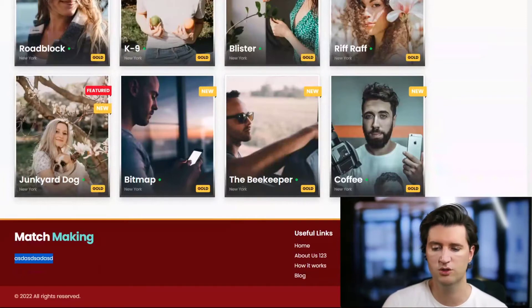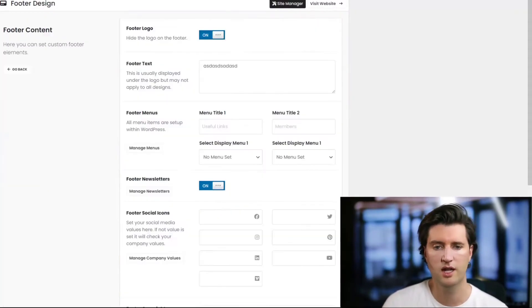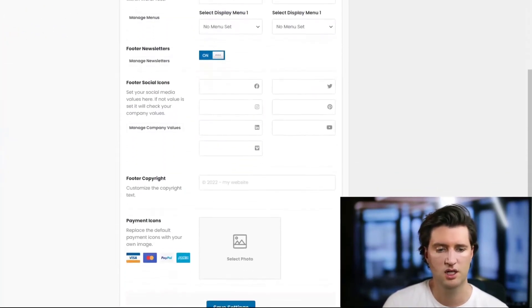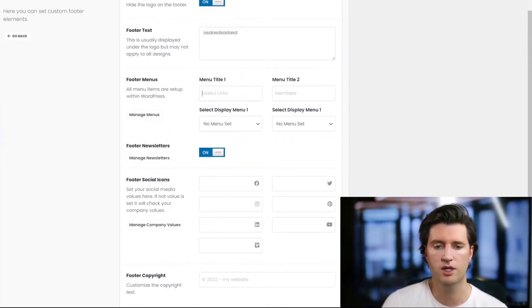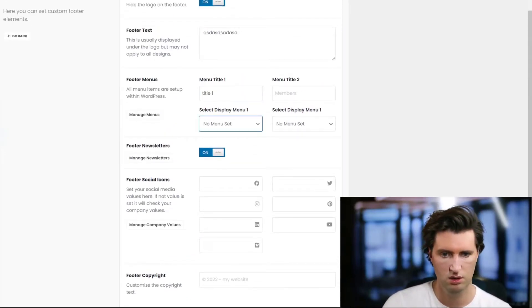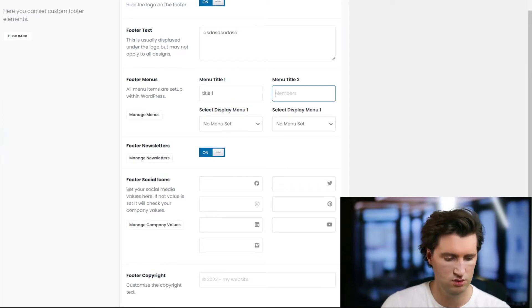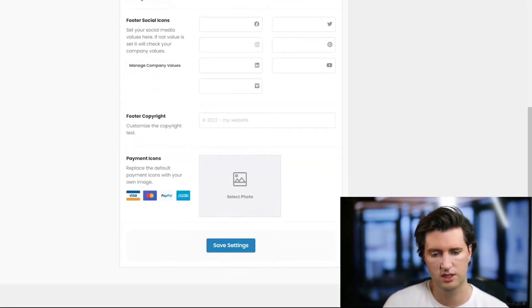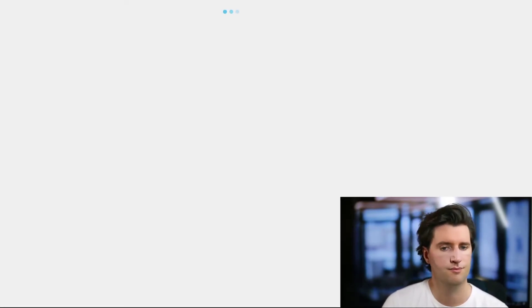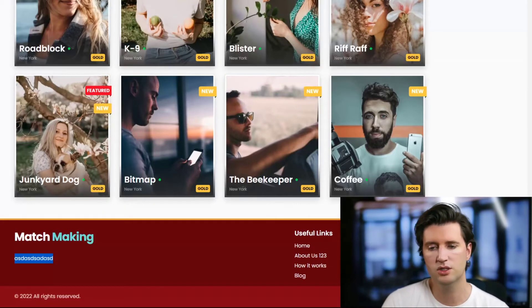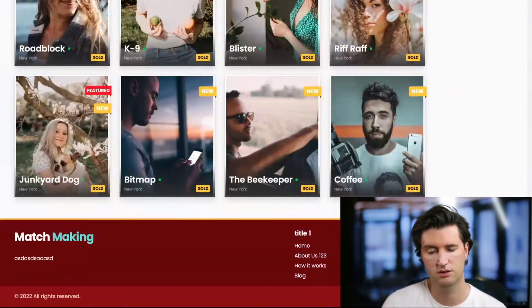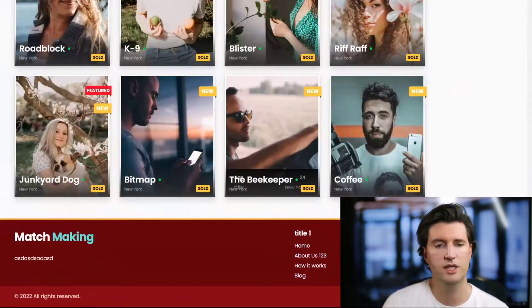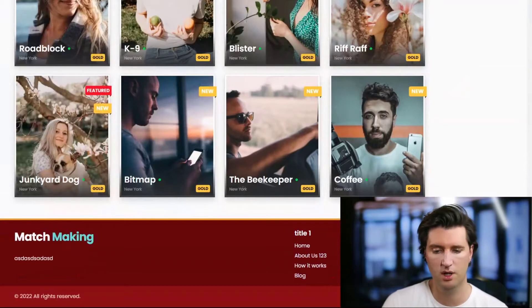Scroll down and you can see obviously the footer text here is changed. Now we have what we call default links here, these are what you call menu items. Again under settings there is an option to choose your menu here, so you can add the title. I'll just do title one, let's just do title two. Again save my changes, and just like magic the actual titles are going to change. Title one, title two.